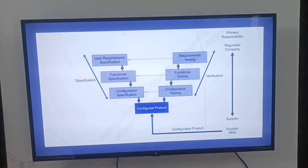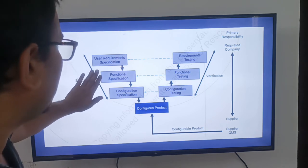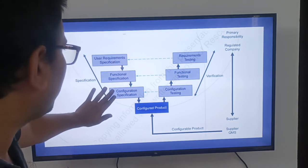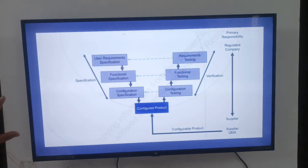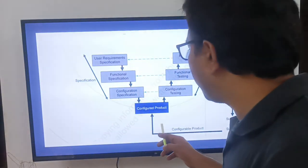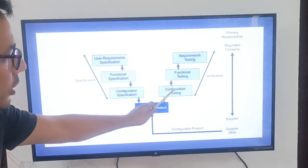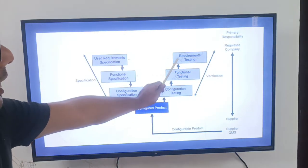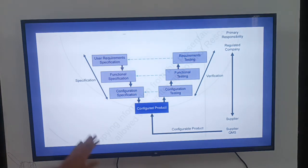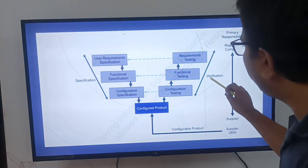Here is a diagram showing how we deploy Category 4 software. When we establish the software category, first we have to make the URS, then functional specification, then configuration specification. According to those specifications, when we receive the configured product, we have to do configuration testing, functional testing, and requirement testing — verifying against the specifications we made.